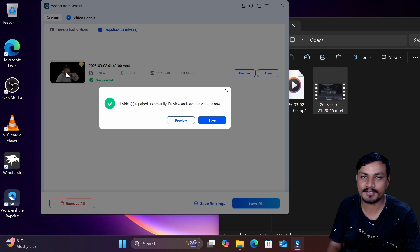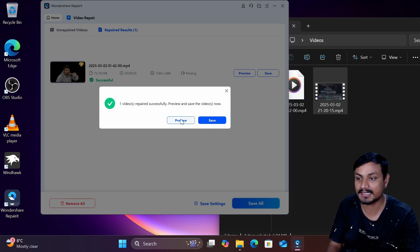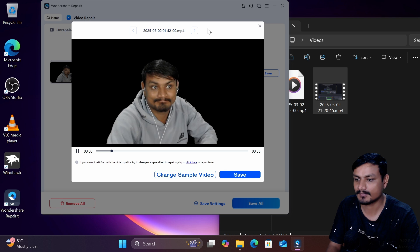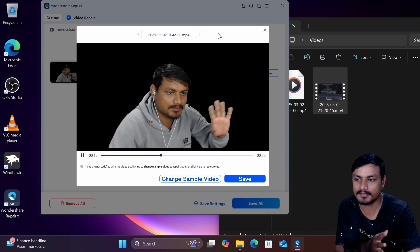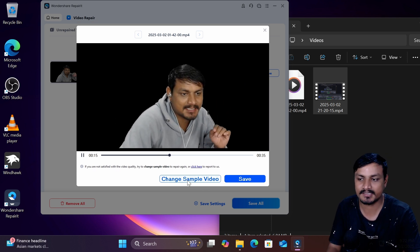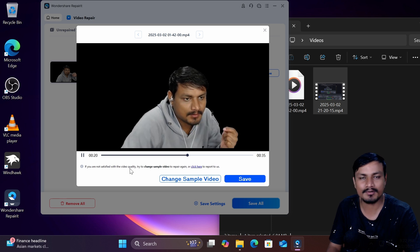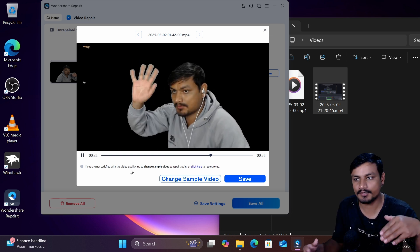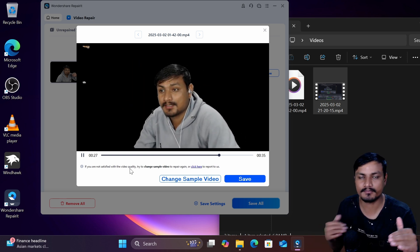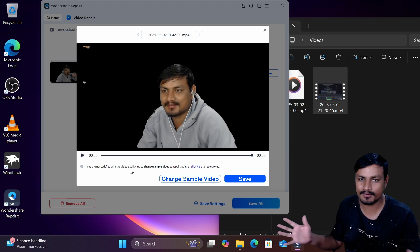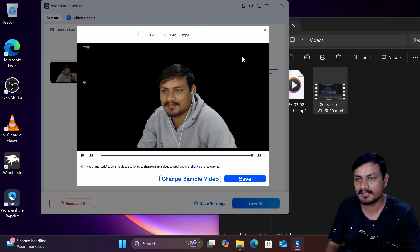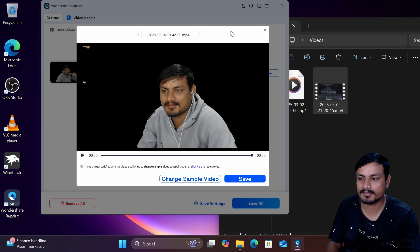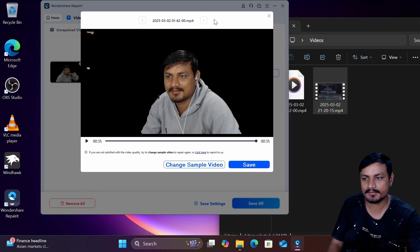And now you can see already in the thumbnail yeah video has been repaired. So now before we save it we can actually preview it. So we can just preview it. If there is something wrong with the video it's not properly repaired you can always change the sample video. In most cases you don't have to do that if you're sure that you have provided the sample video from same recording device you don't have to worry about that. But just in case if you made a mistake like you provided a wrong sample then yeah you can change it here.